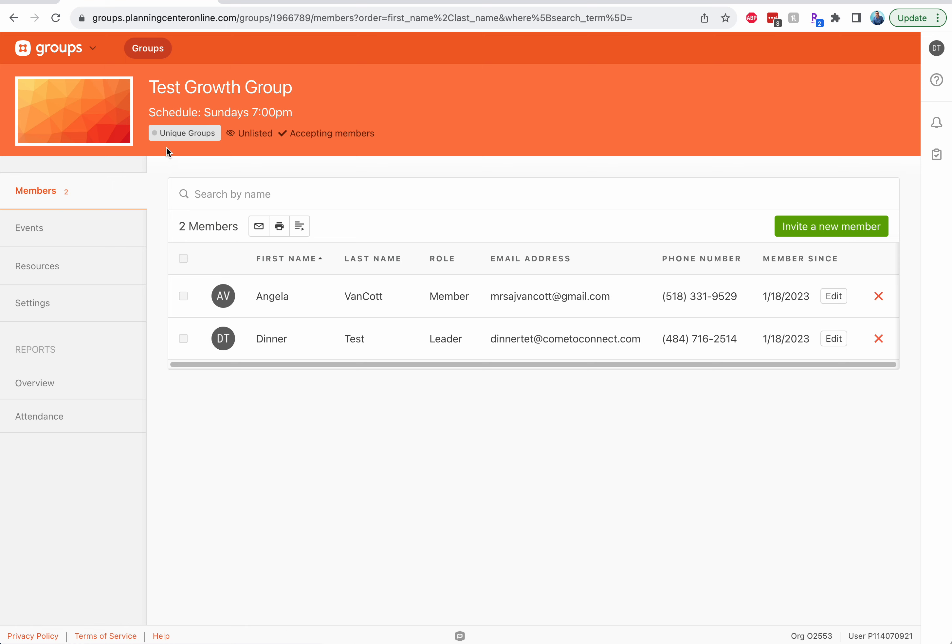You click onto your group, you'll see what your group is titled. The schedule should be in there for you because we've already set it up.